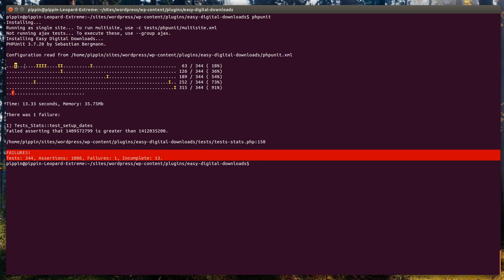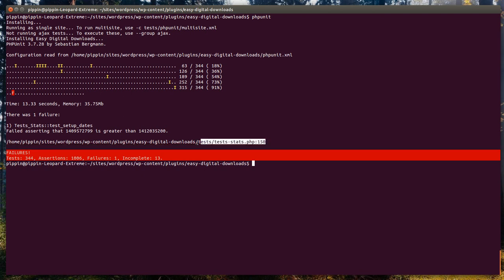If it is an I, it means the test was marked as incomplete — for some reason the unit test doesn't really work or there's something wrong with it, so we have told PHPUnit to not run this test. And if you see an F, it means the test failed. You can see this is the test itself that failed, and this is why it failed — we were trying to say that this Unix timestamp is greater than that, which is not the case. So the test fails, and it tells us exactly which test it was and where it was.